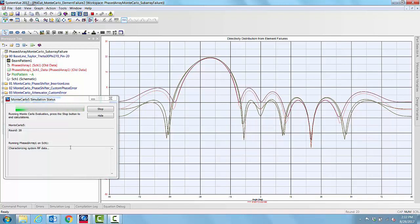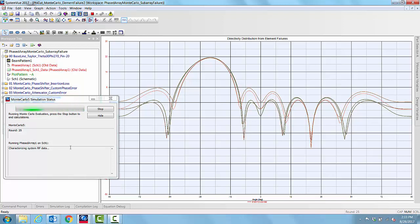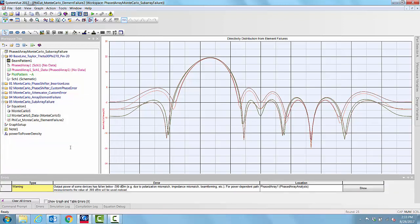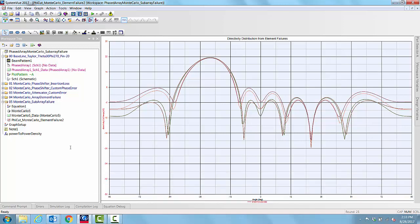In this process, we may or may not have exhausted all the 16 failure mechanisms that can happen in this array. But if we run a more number of Monte Carlo simulations, certainly we can capture all 16 failure mechanisms.